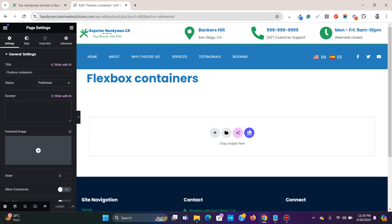Elementor switched from inner sections to flexbox containers for building websites. Some people find it difficult to build websites with flexbox containers, but in fact it's very easy and flexible. I'm going to discuss some basics to advanced concepts about flexbox containers so it's easier for you to understand and build your own websites using Elementor and flexbox containers. Let's get started.